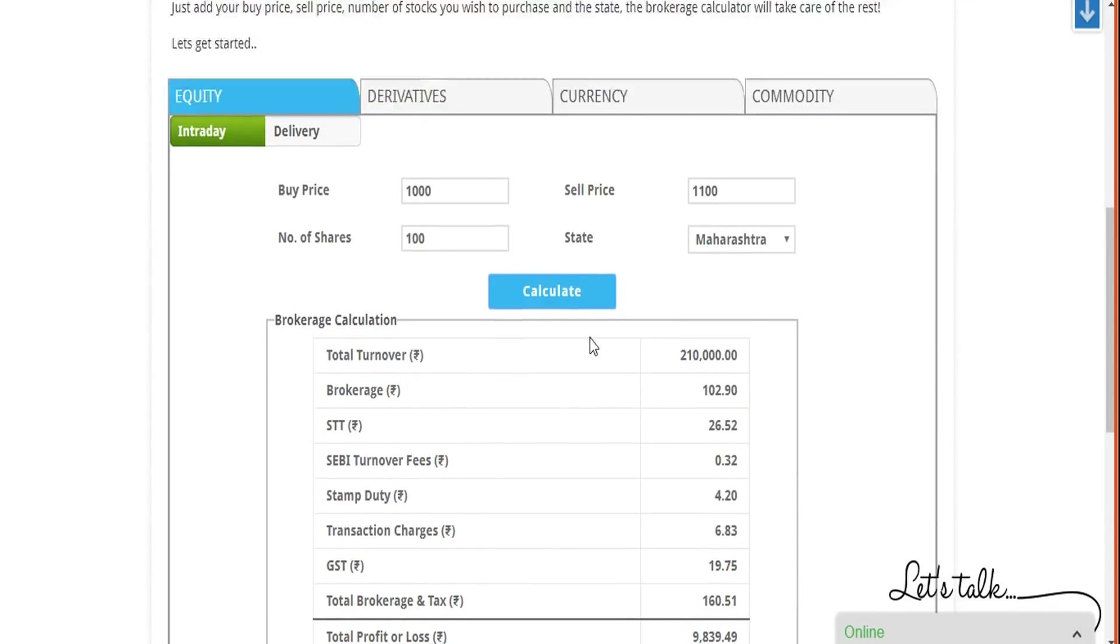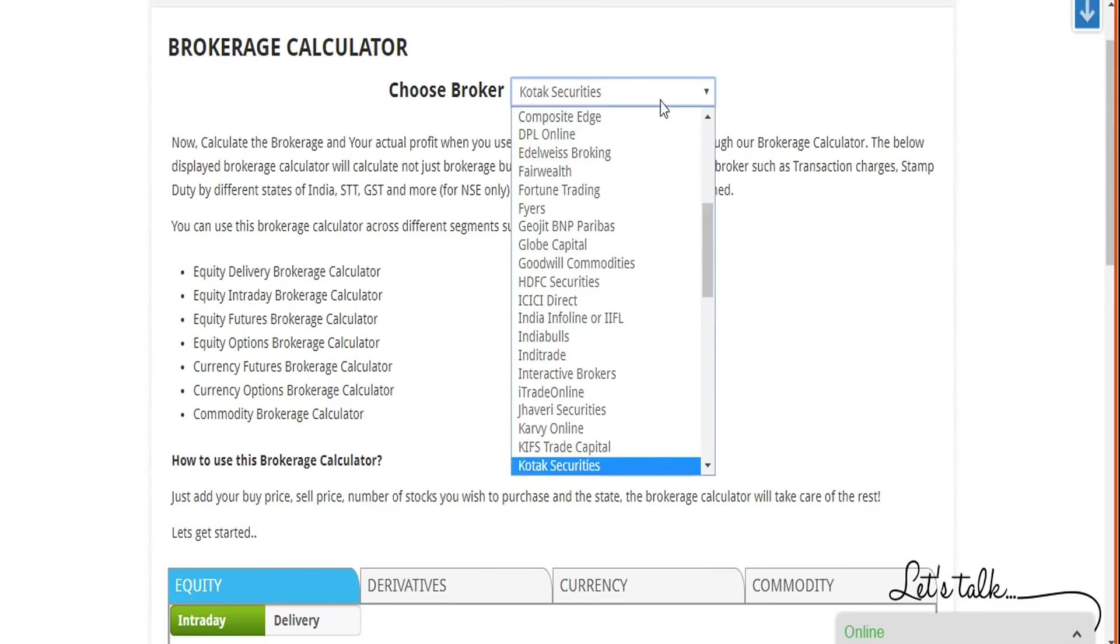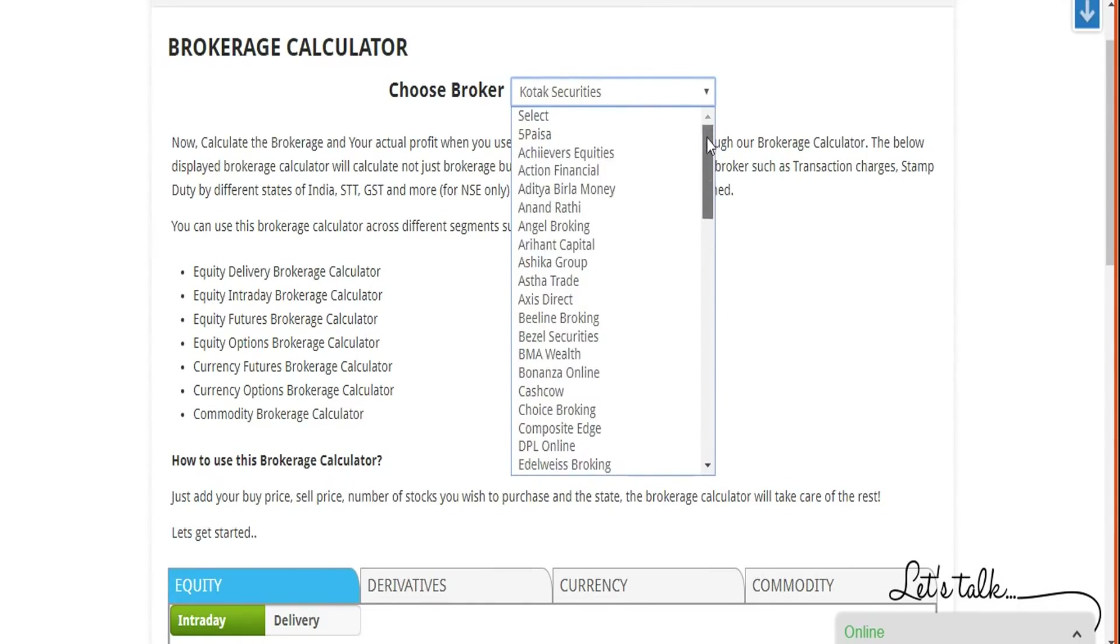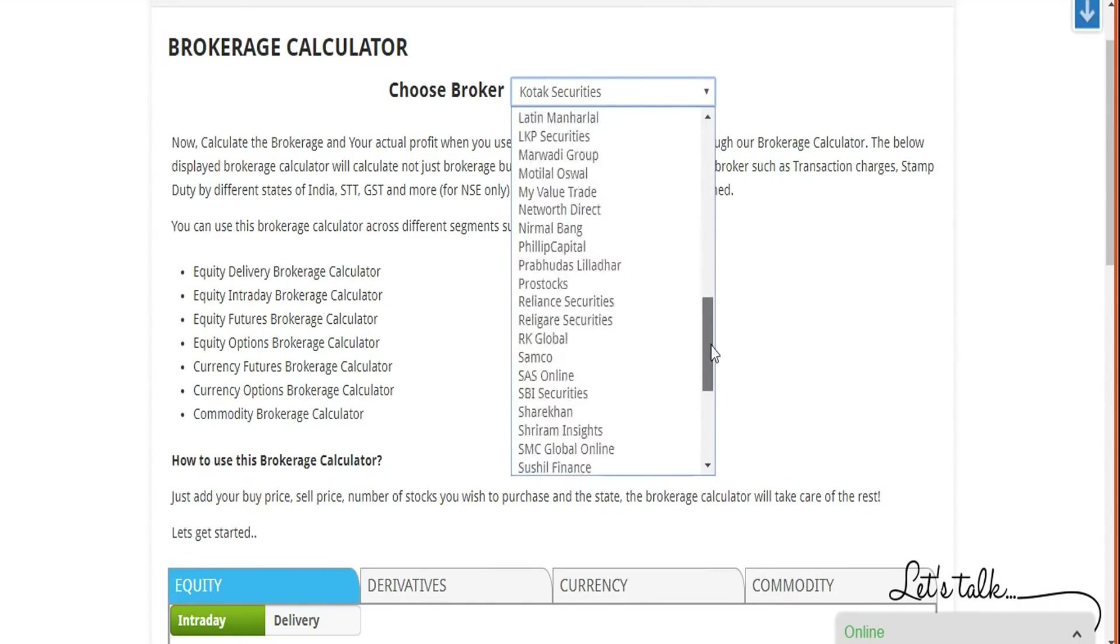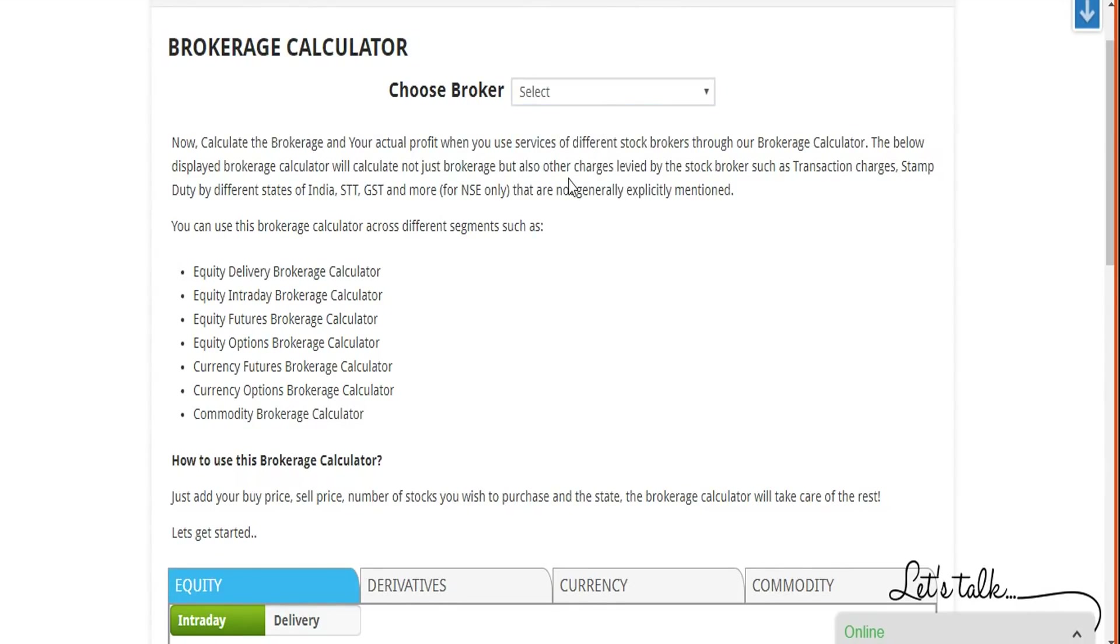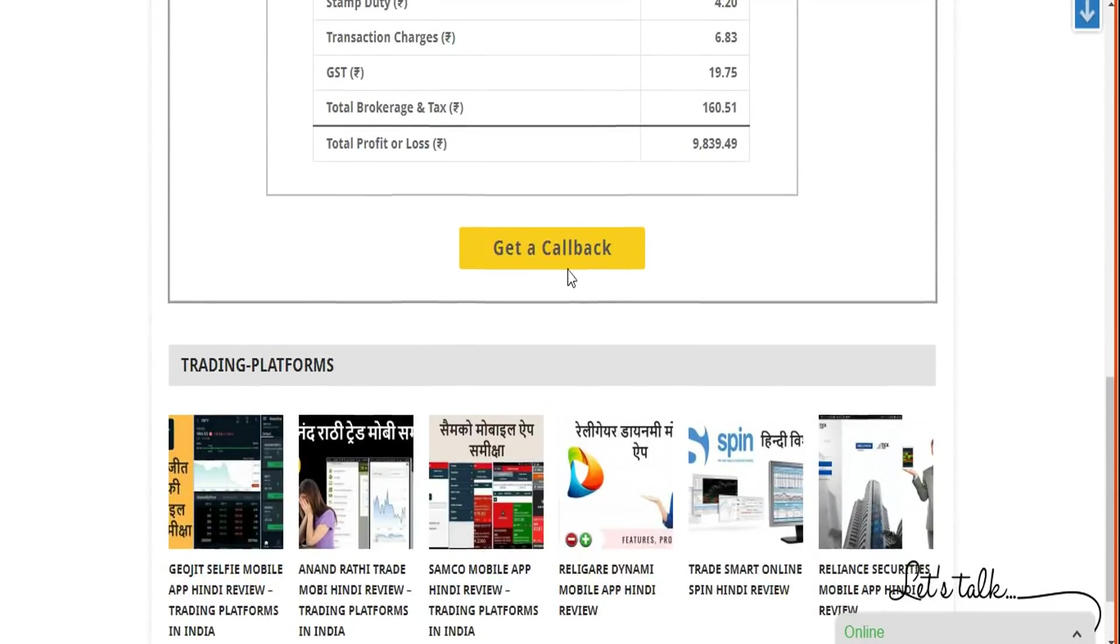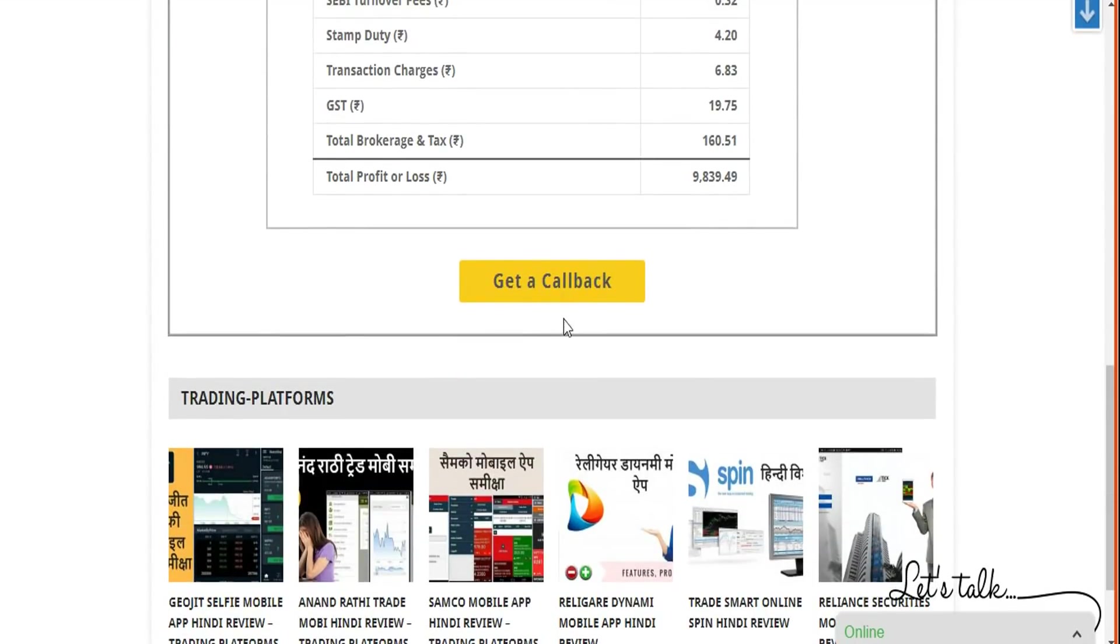Obviously there are much more options here. Like we mentioned, you can go ahead and do that. You can choose any of these brokers here. We have around 70-80, I would say somewhere around 70-80. We'll keep on adding new brokers and you can certainly make your calculations accordingly. And finally, if you want some sort of callback, you can just click on this button here.